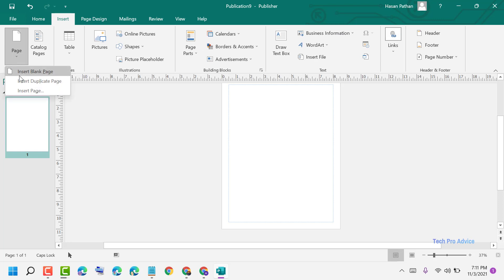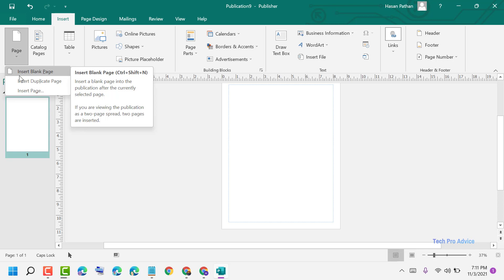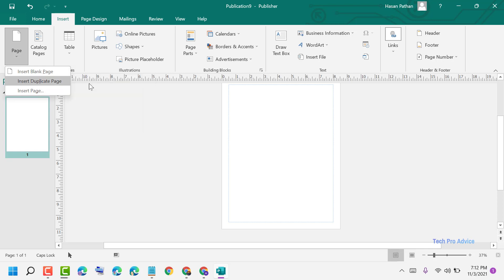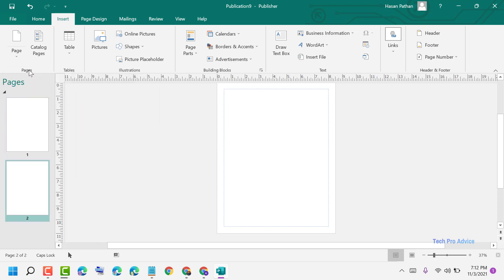Here you will see Insert Blank Page. Insert a blank page into the publication after the currently selected page. If you are viewing the publication as a two-page spread, two pages are inserted. So just click on Insert Blank Page.